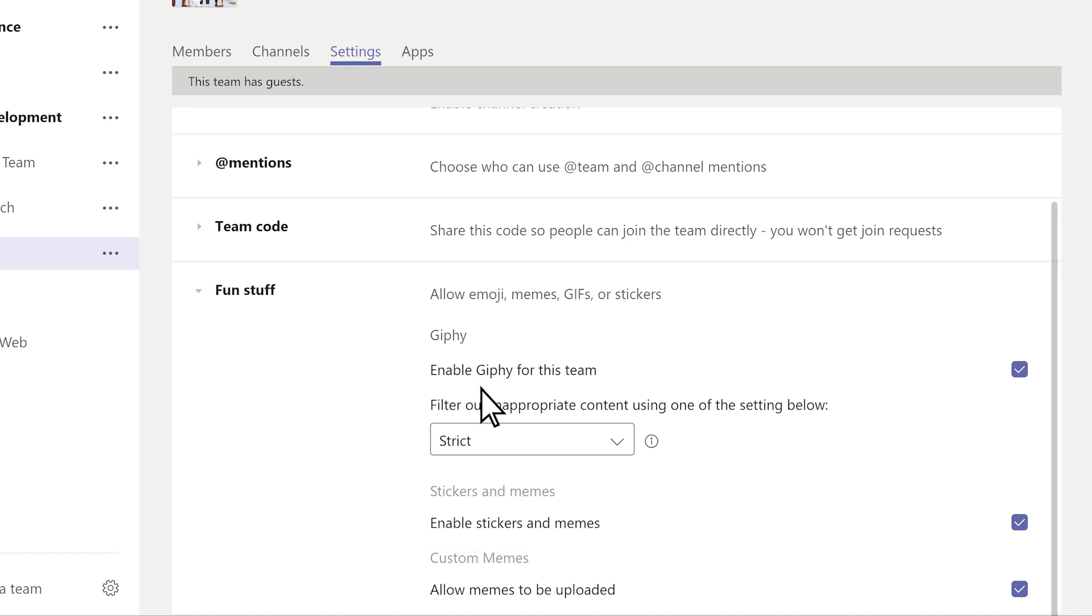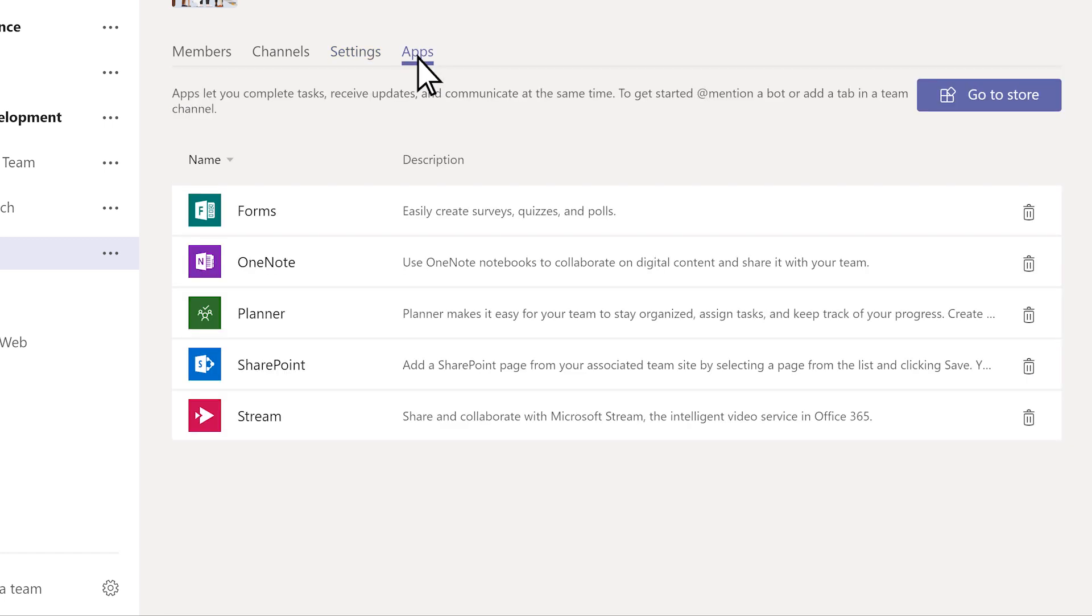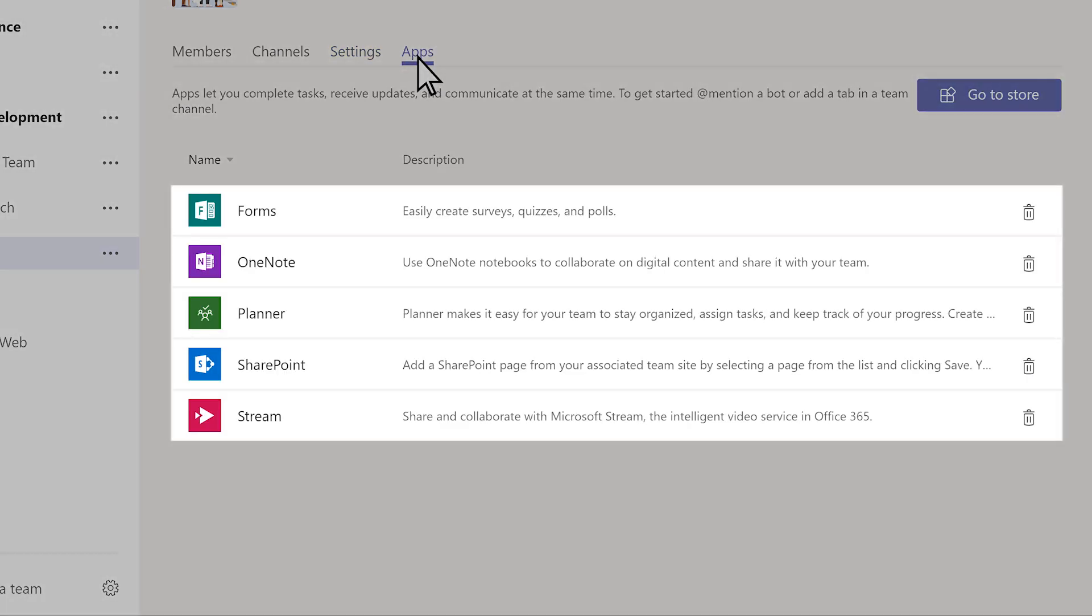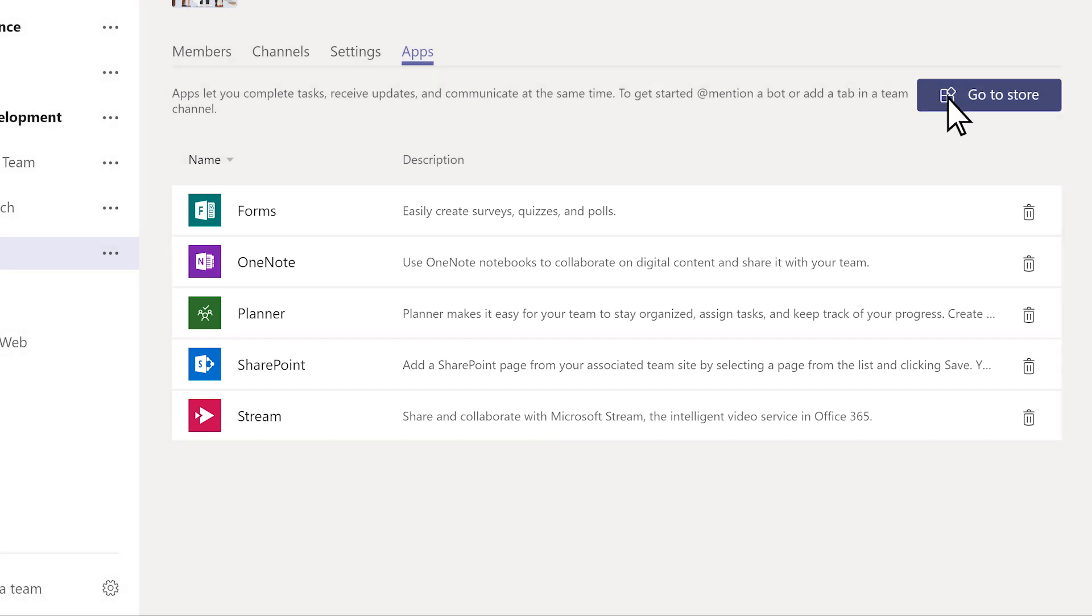If your team has apps that everyone uses, manage them here, under Apps. Don't see the one you need? Click Go to Store to find and install it right from here.